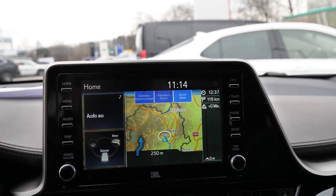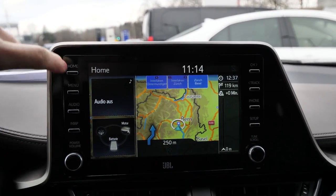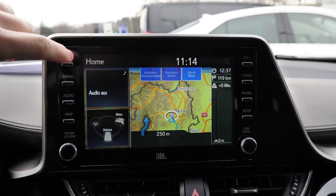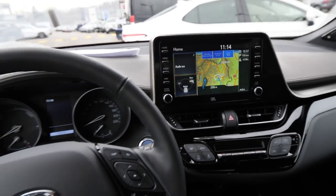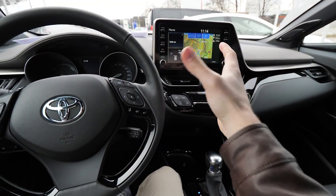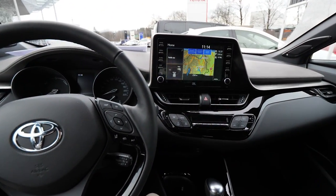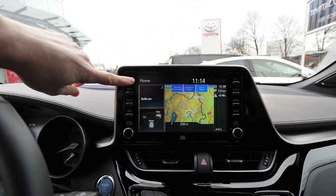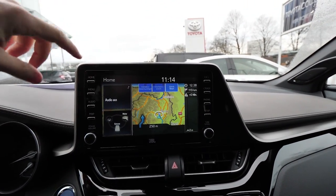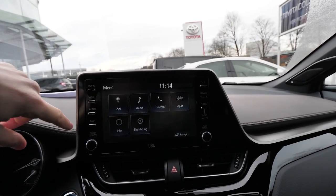First, we'll start with the home screen. We have these buttons here around the multimedia system. The multimedia system is perfectly positioned so you have great visibility from the driver's point of view — this is awesome. I like the fact that we have these shortcut buttons on the side that get you directly to the place you want to go.